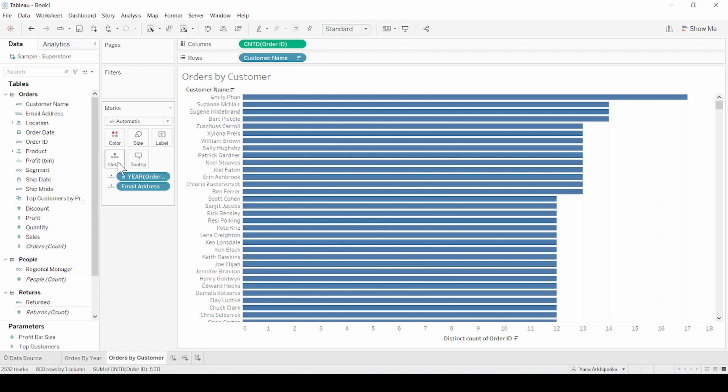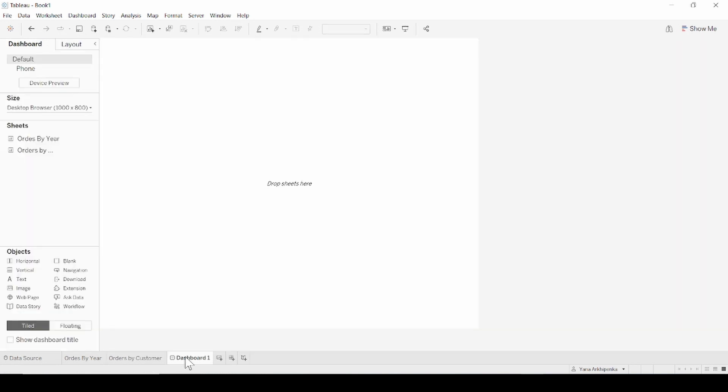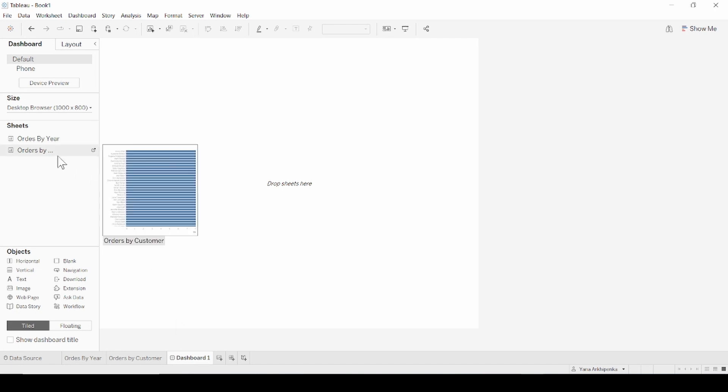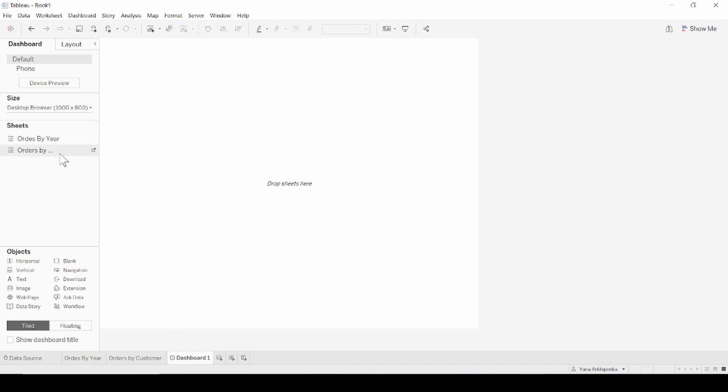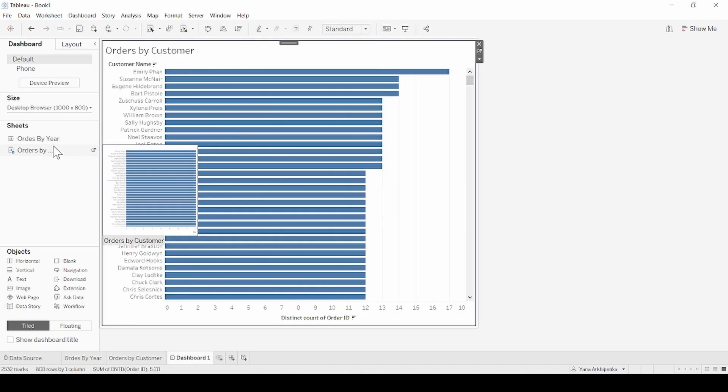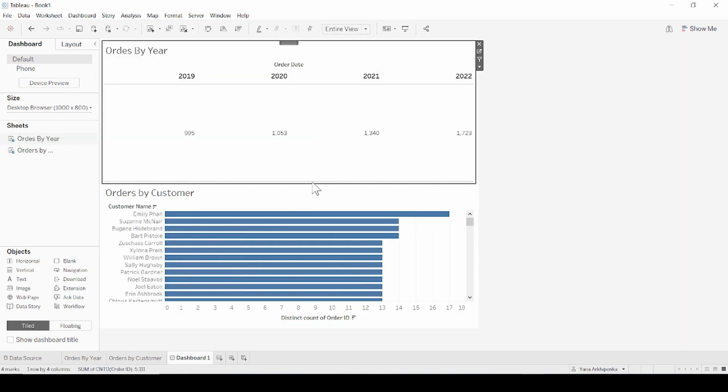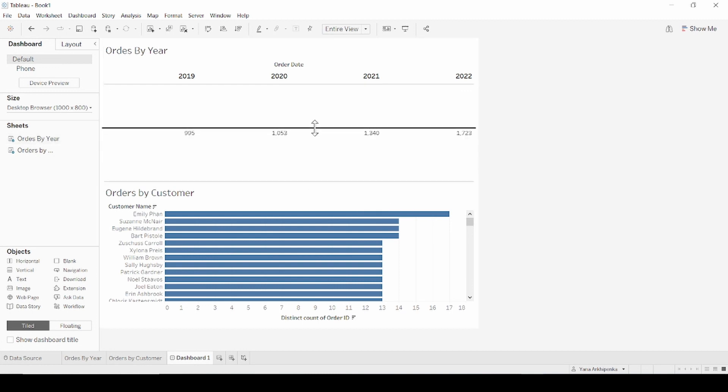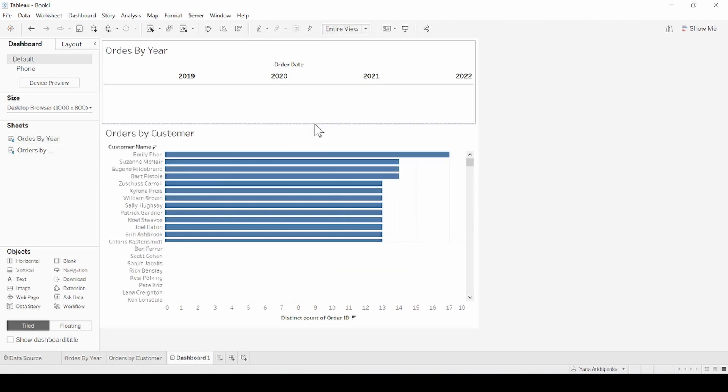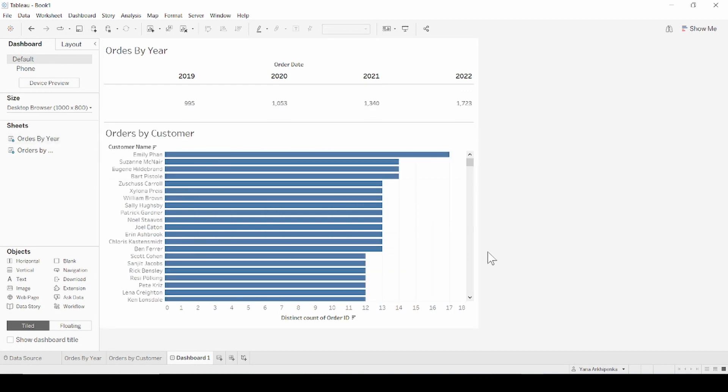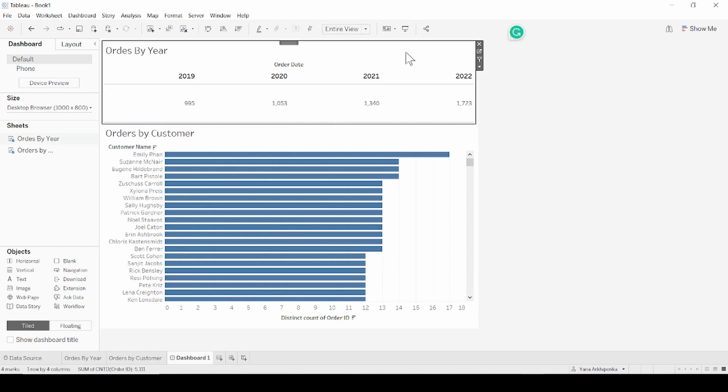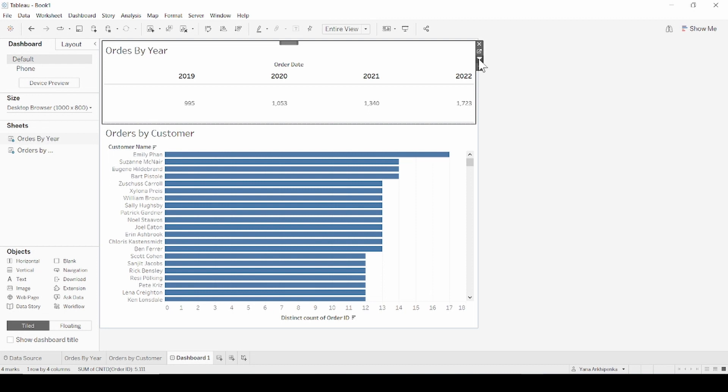Now we need to add charts to the dashboard. Select the new dashboard icon and drag our charts to the view. I'd like orders by year chart filter out orders by customer. So I select worksheet and press use as a filter button. Now we've got everything to move directly to set up emails, creation and send.